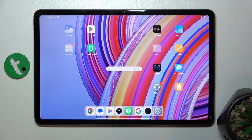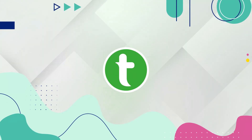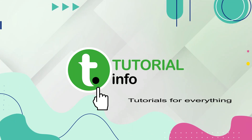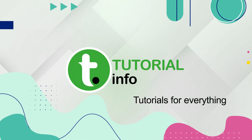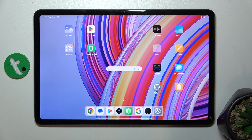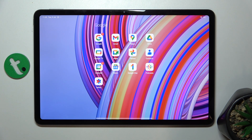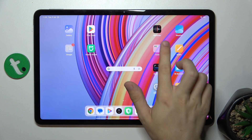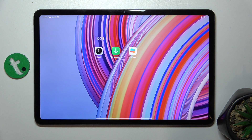Hello! In this video I'm gonna show you how to create home screen folders on the Redmi Pad Pro. If you want to create home screen folders like this one or like this one,